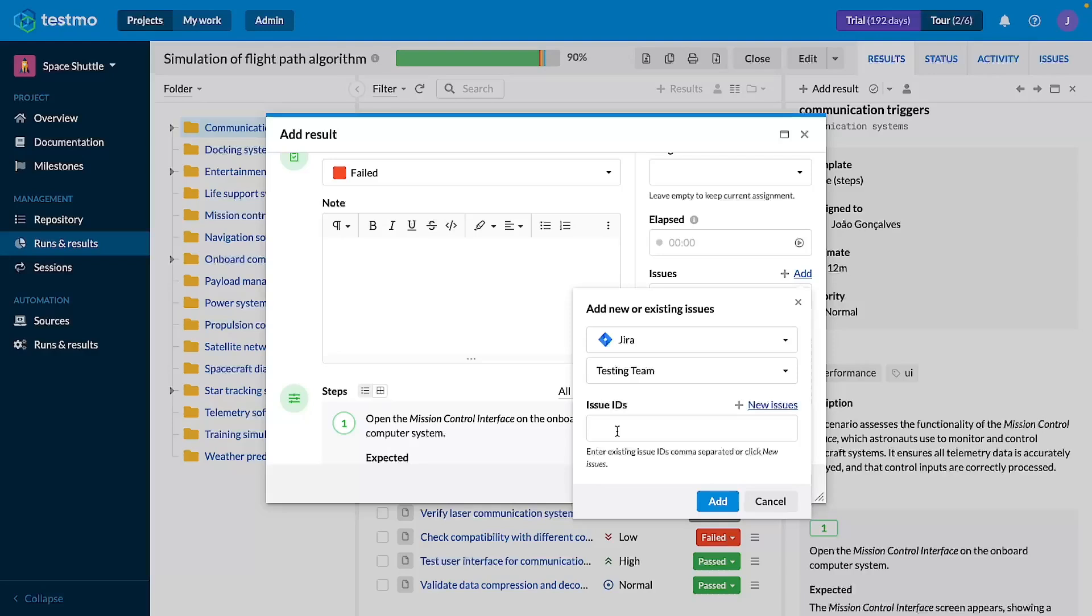I'm assuming that you already have a connection set up and that you have at least one Jira project mapped to a Tesmo project, and you can see and learn more about those steps on the documentation linked below.